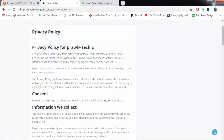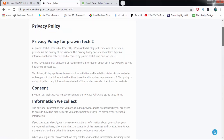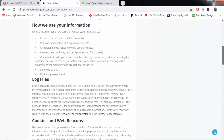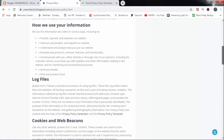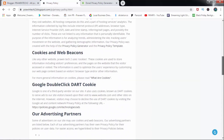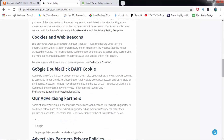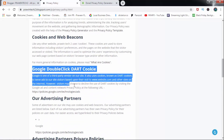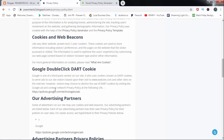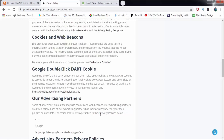Refresh. Privacy policy for PraveenTech2. Information we collect, how we use your information, log files, etc. Google AdSense. Easy privacy policy — Google. Easy.